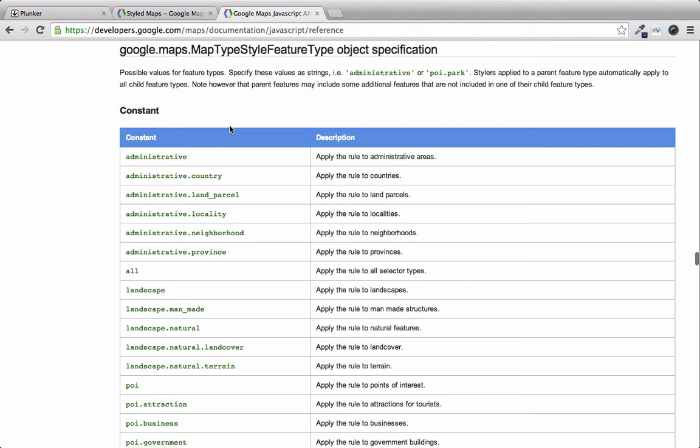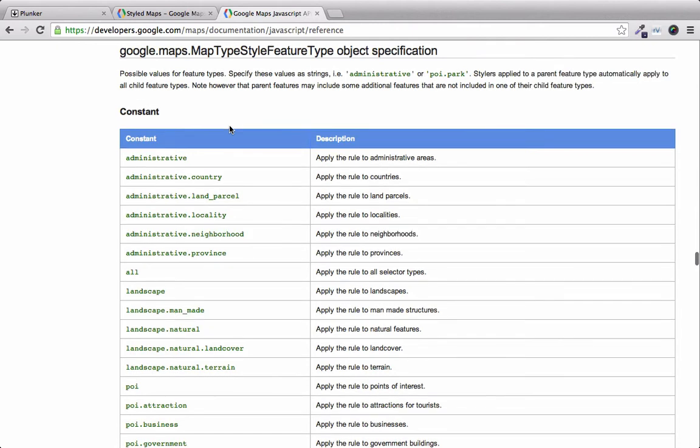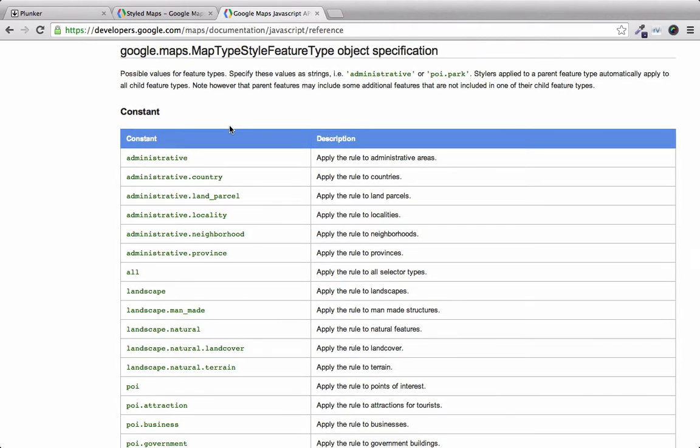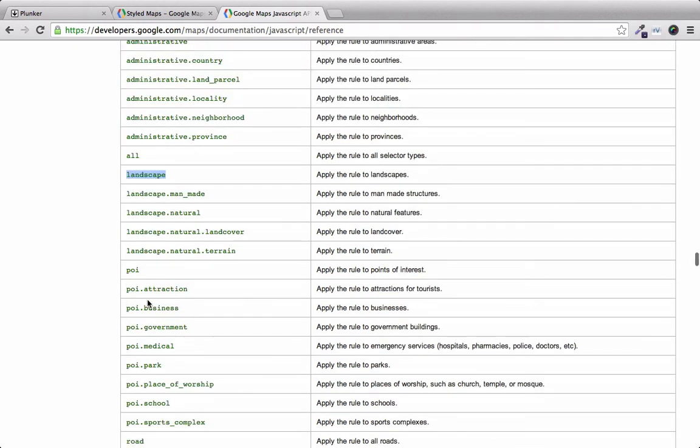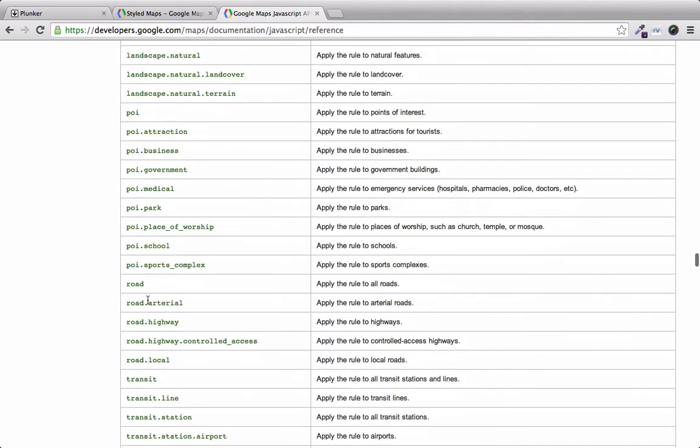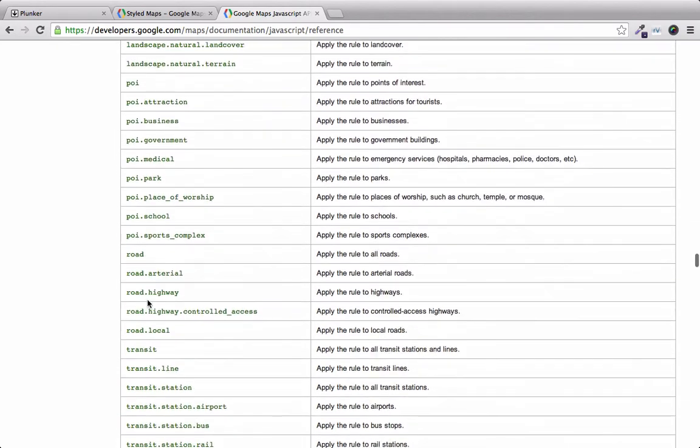We have this list of constants. And this constant represents the component on the map. Right here we can style all the landscape, or we can style just a subset of the landscape. The same holds for point of interest, as well as roads.